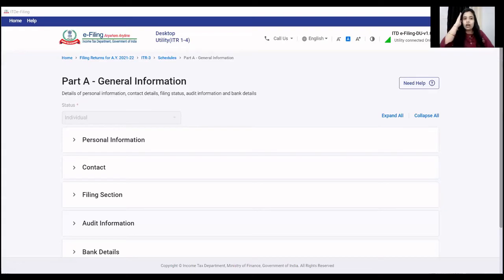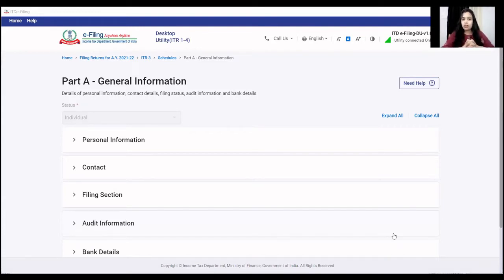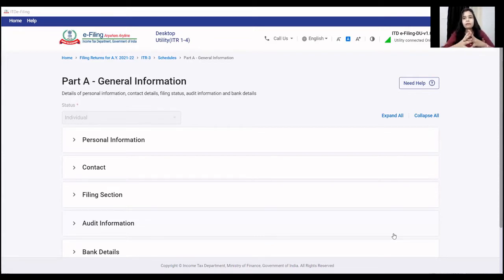I will give you the links to the contents of the income tax return. If you have future and options or intraday trading, you have the option to file ITR-3. We will also see that with all these businesses, if you have a profession with a presumptive taxation benefit, how to show all these things in one return.